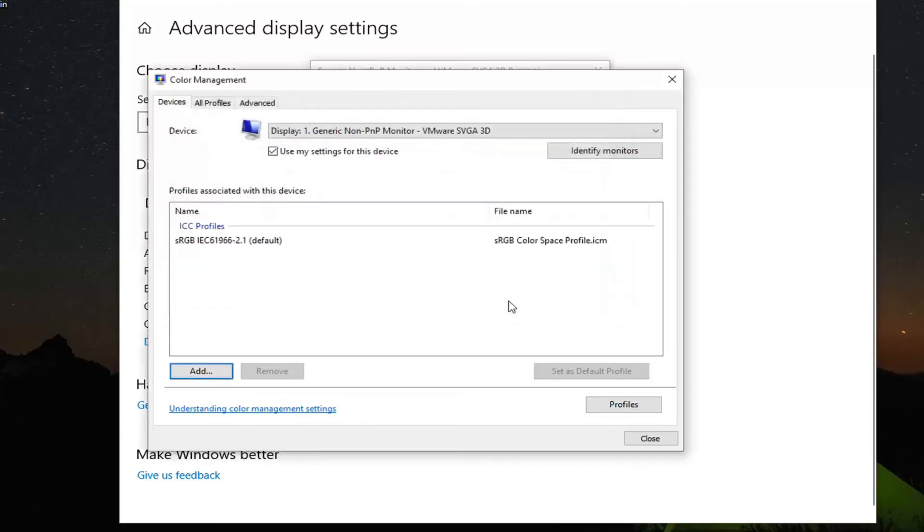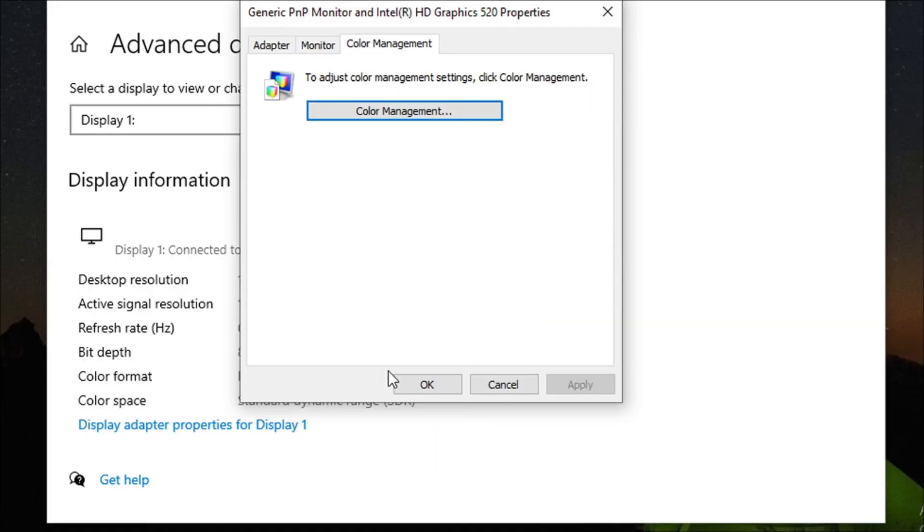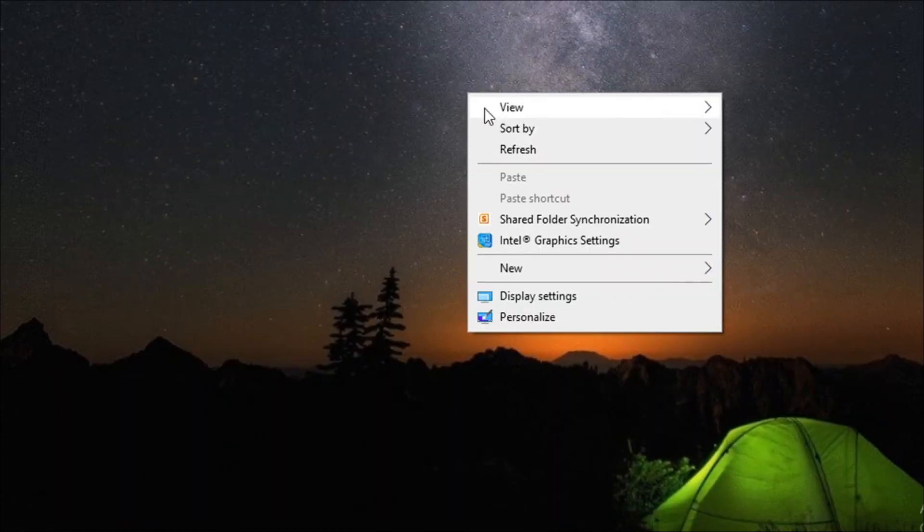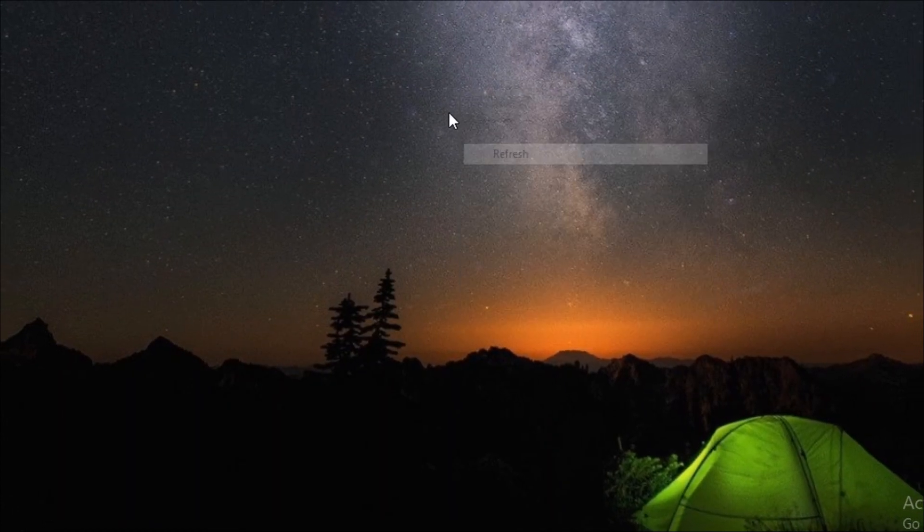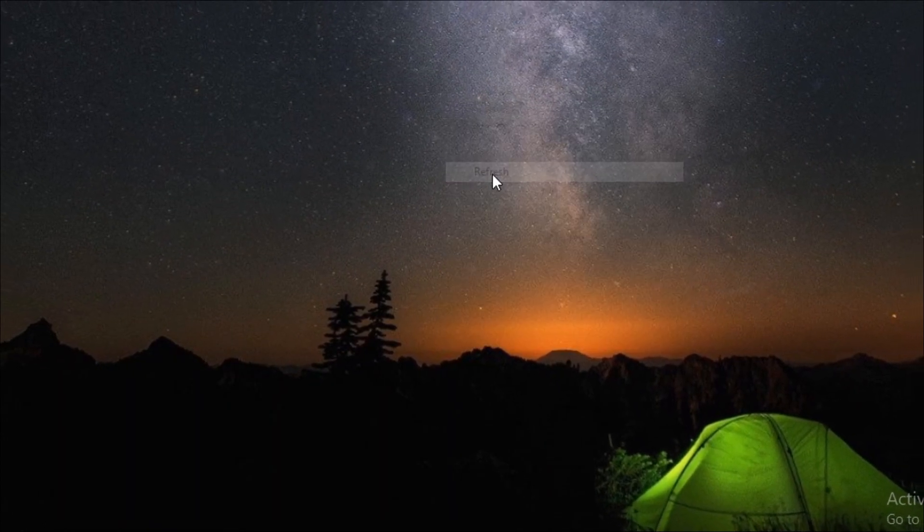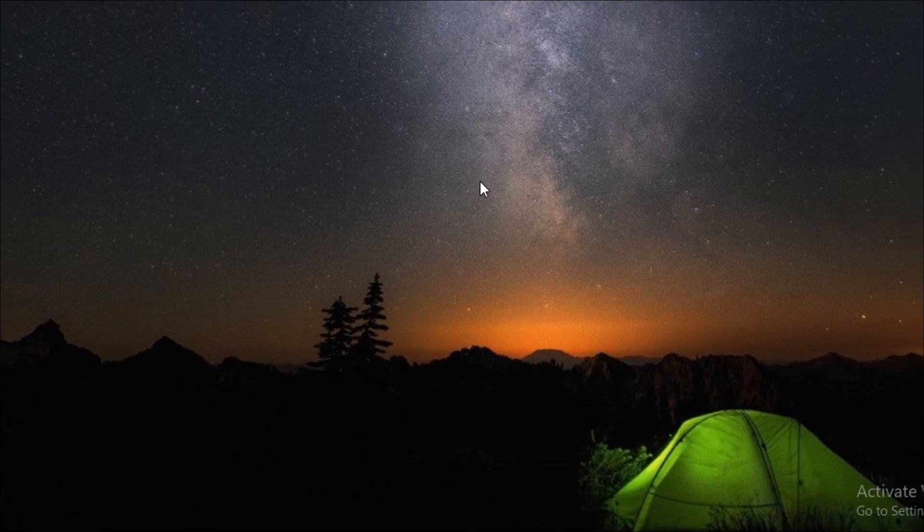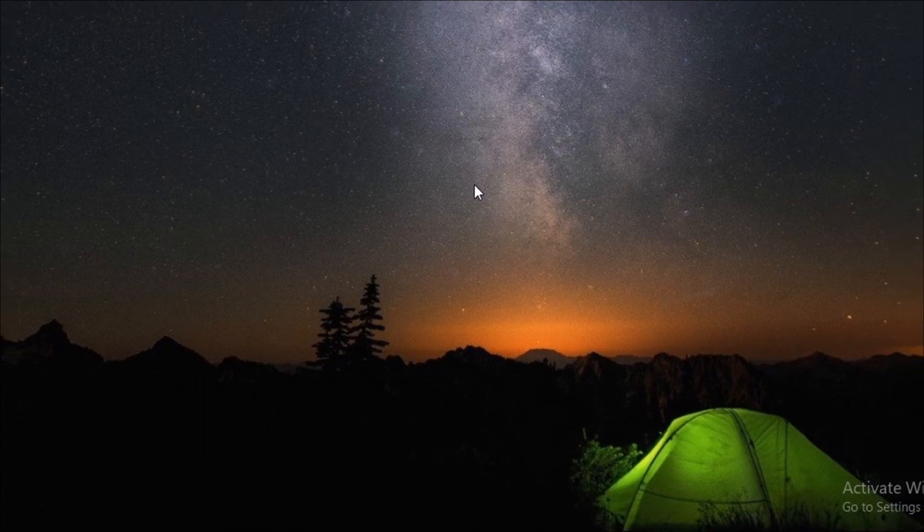Now just close out of here and click OK. Now you just have to restart your computer, and that should be about it.